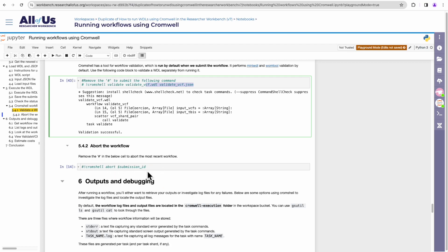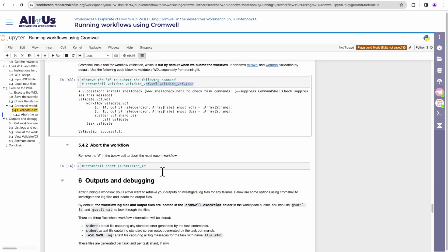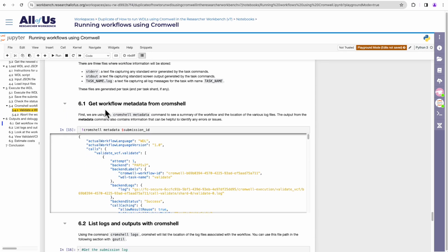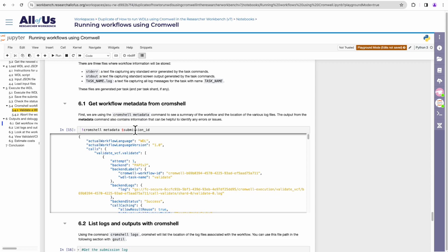There's also the abort command if you wanted to abort the submission for any reason. So Cromshell abort and then the workflow ID would be added here. The next section is getting your workflow metadata from Cromshell. So when you execute a workflow, Cromwell will record a lot of detailed information about that execution. If you want to retrieve that information, perhaps for debugging or troubleshooting purposes, you can do so by running Cromshell metadata and then the workflow submission ID.